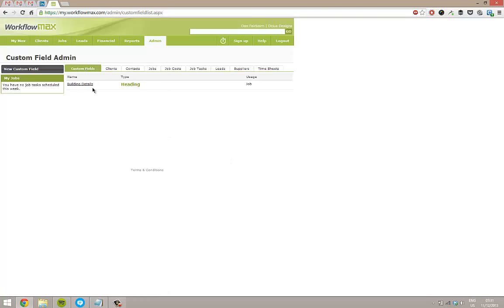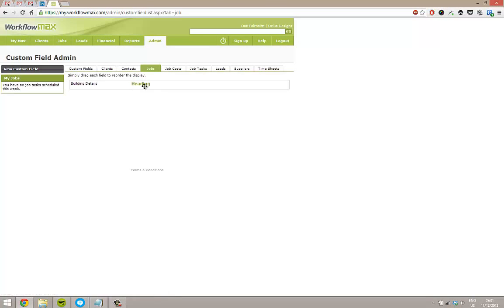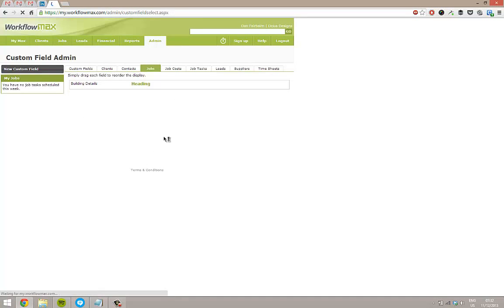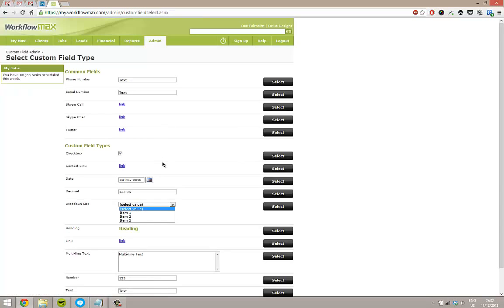So we've now got that one custom field here. And if I go into jobs, I put it here. When I've got more as well, I can drag them around for how they'll look when we book a job. So I'll keep adding some more now.